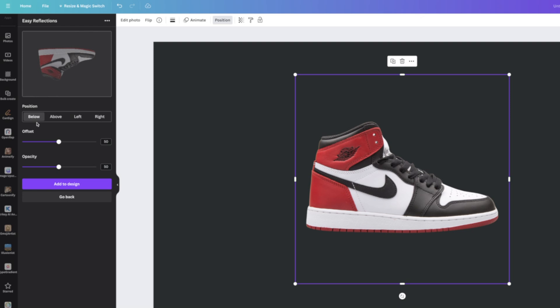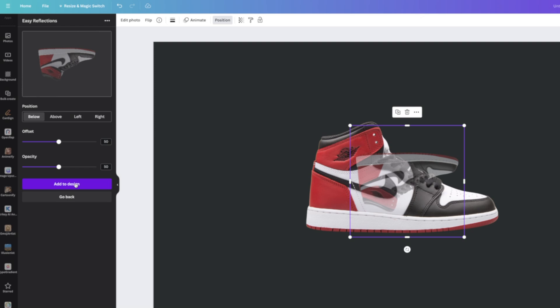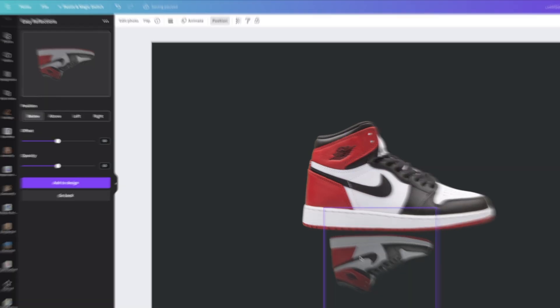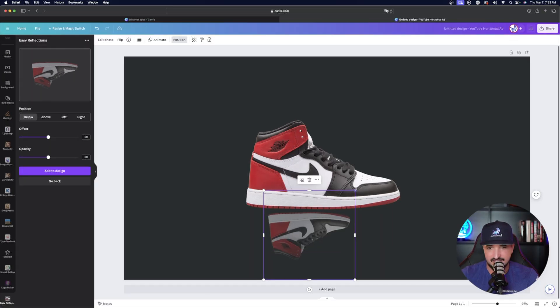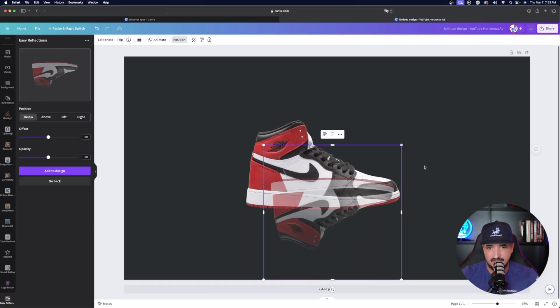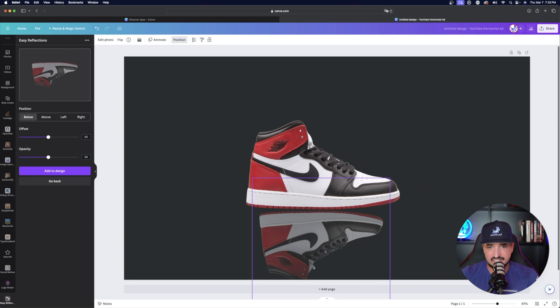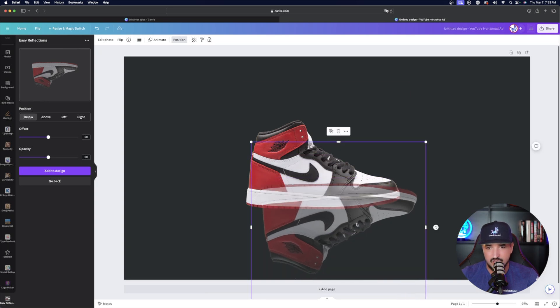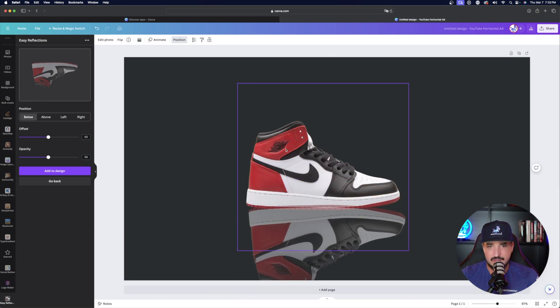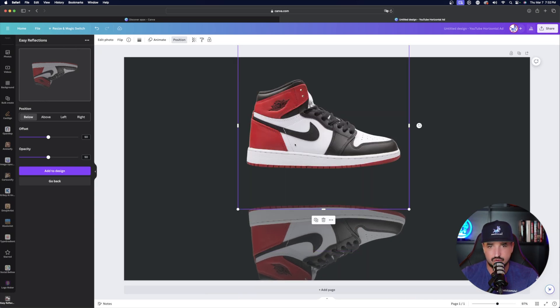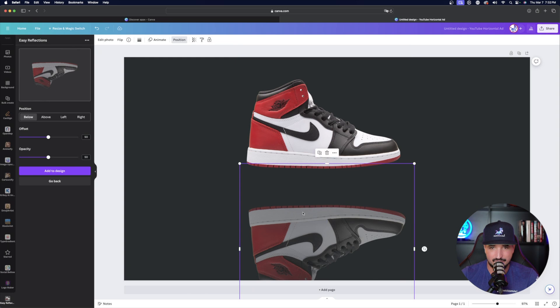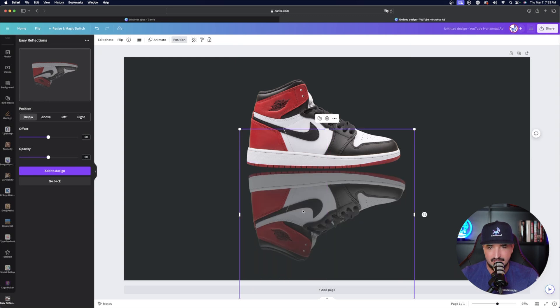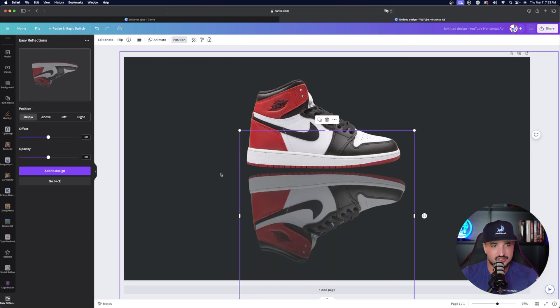And then you could choose four options below, above, left or right. I'll just go with below. And now I'll select add to design. Okay. There it is. It added it right here. And then I can expand it and make it a little bit larger to where it's going to match the shoe size perfectly. And then there is my shoe reflection. Okay. Not bad.